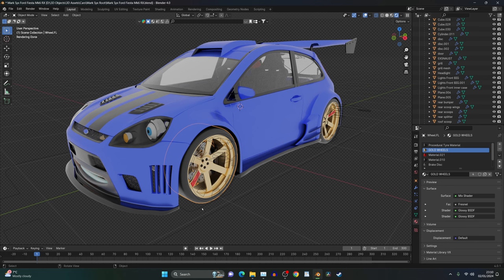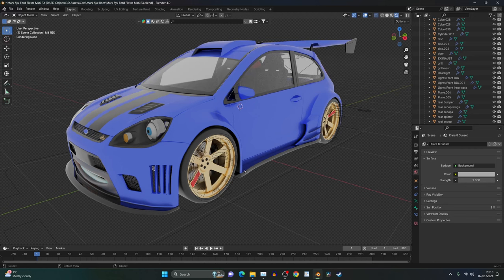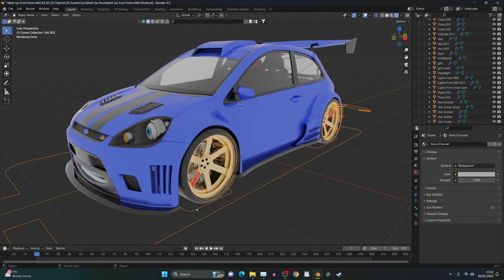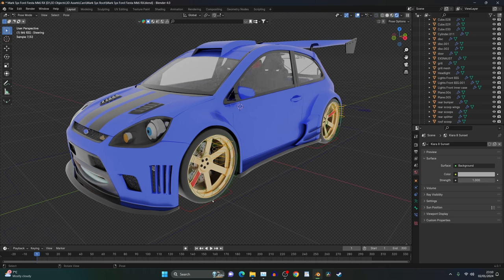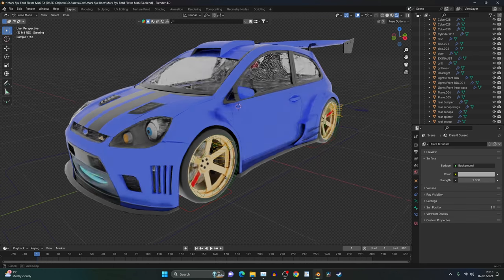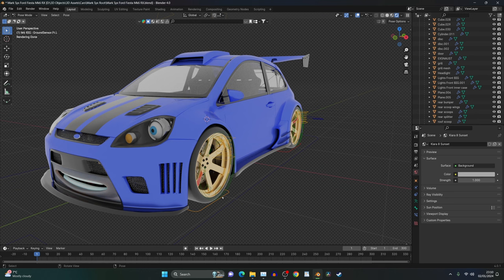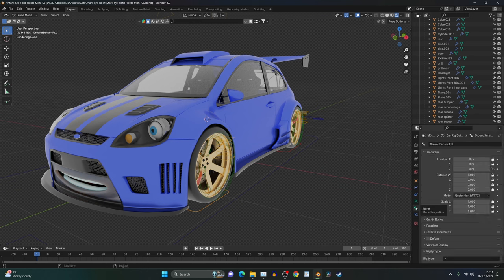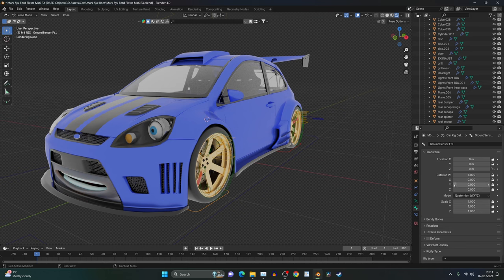The next thing we need to do is click on our rig and go into pose mode. You do that by pressing Ctrl and Tab, or you can press it up here. Once we're in pose mode, we can select the floor sensor. That's the red one on the floor here. And if we select the bone properties over here, we can come around where it says rotation. And what we need to do is rotate one of the axis.